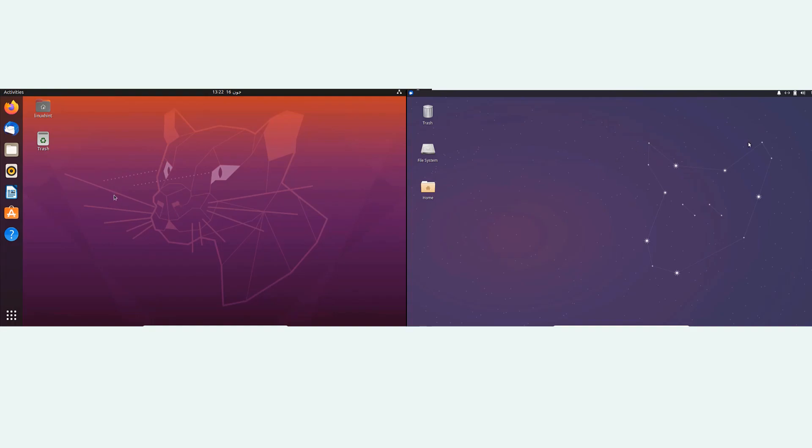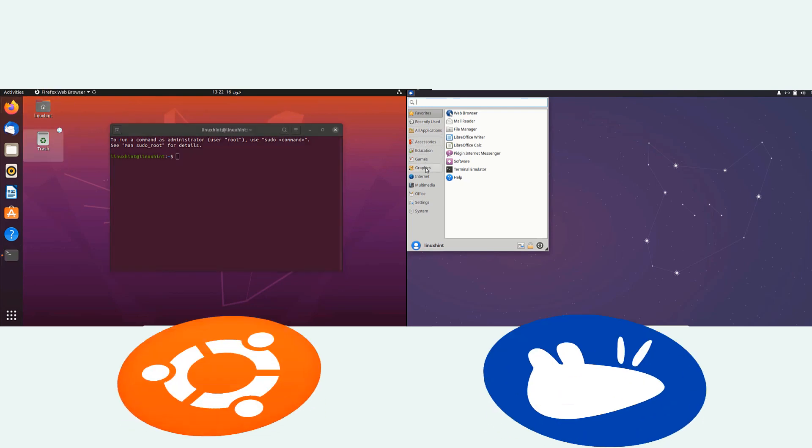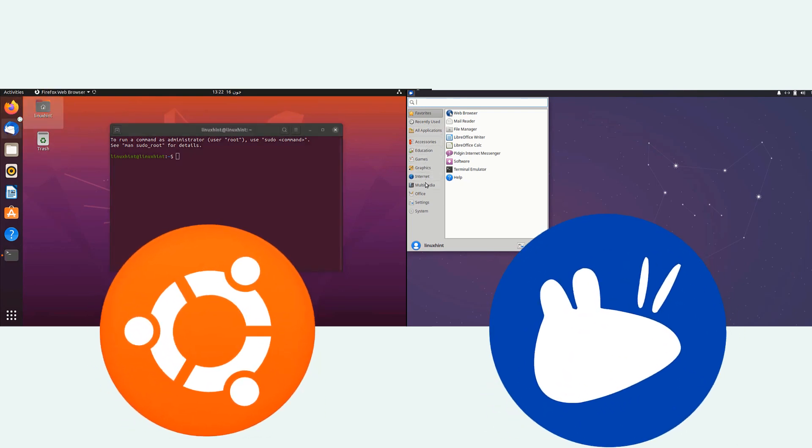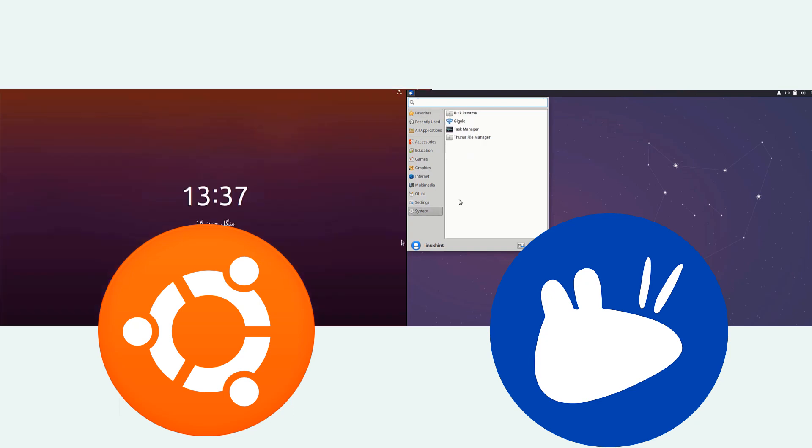Hello everyone, welcome to LinuxHint.com YouTube channel. Today we're going to do a comparison between Ubuntu vs. Xubuntu. We're going to see which one is faster and which one best suits you.